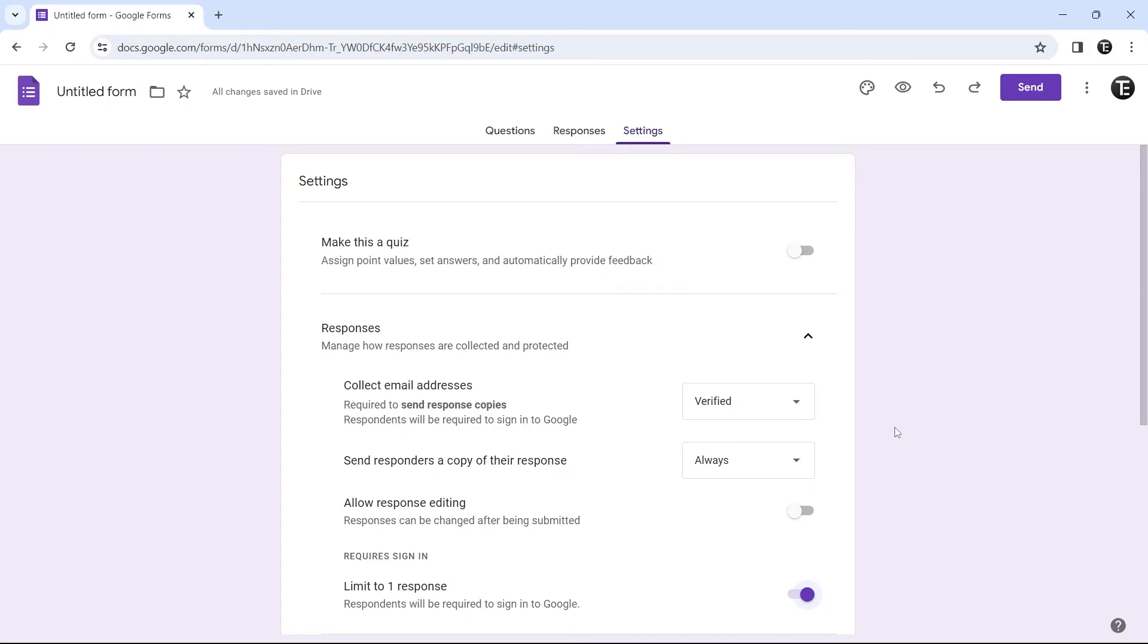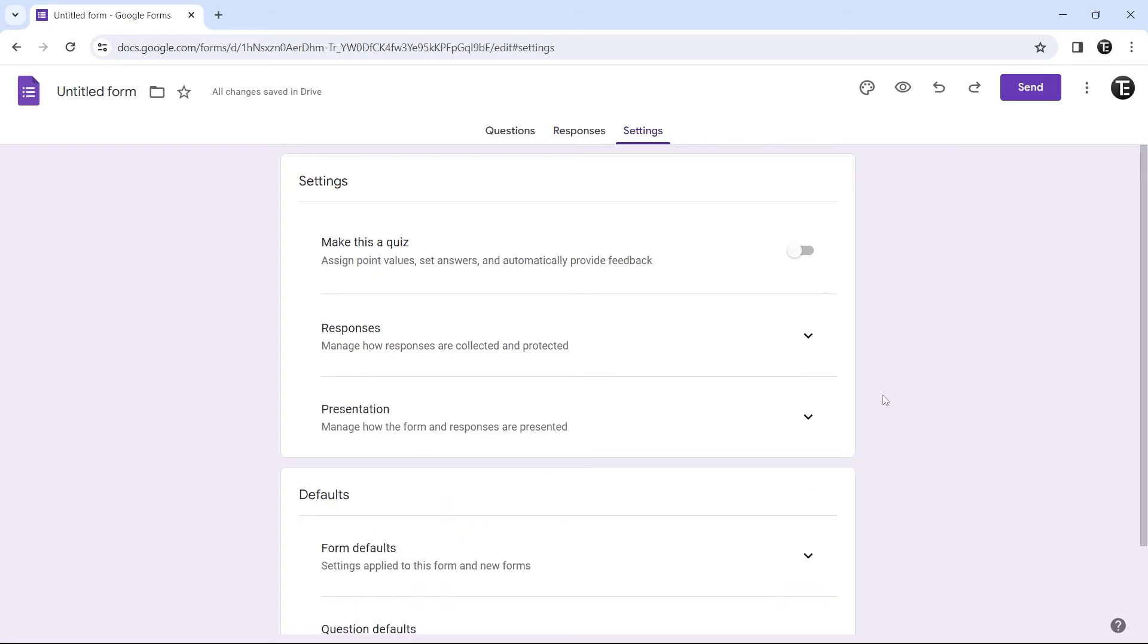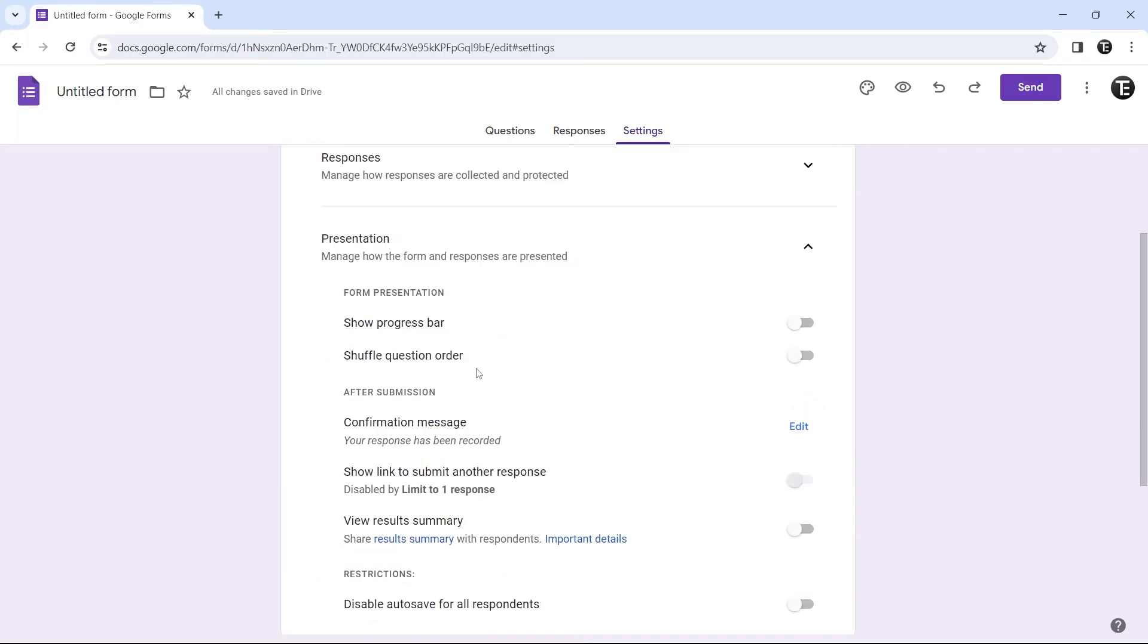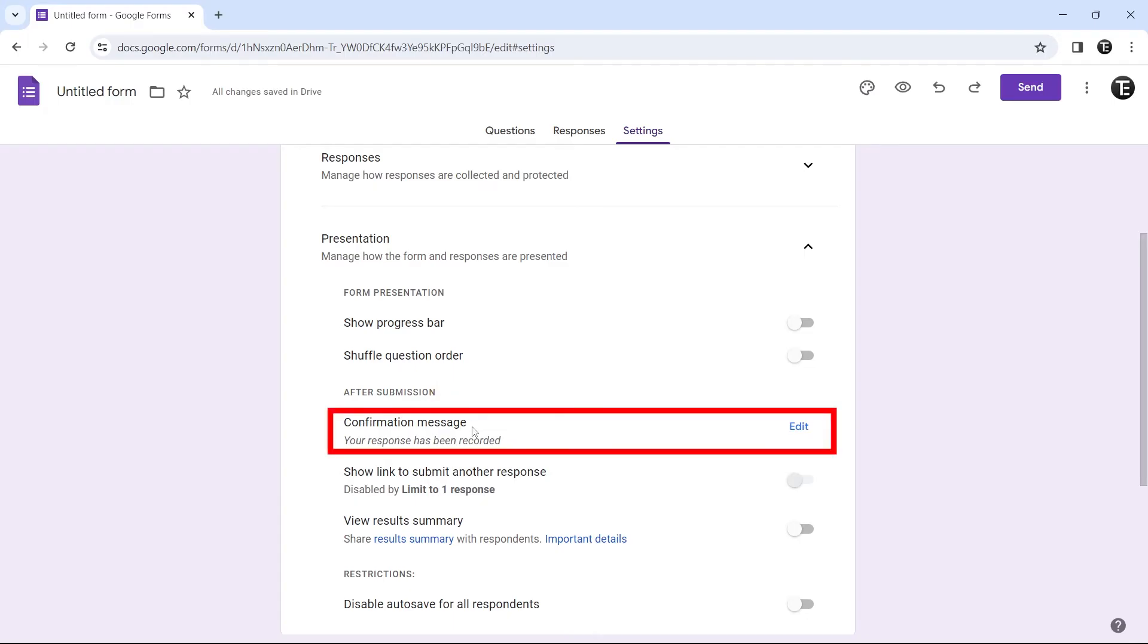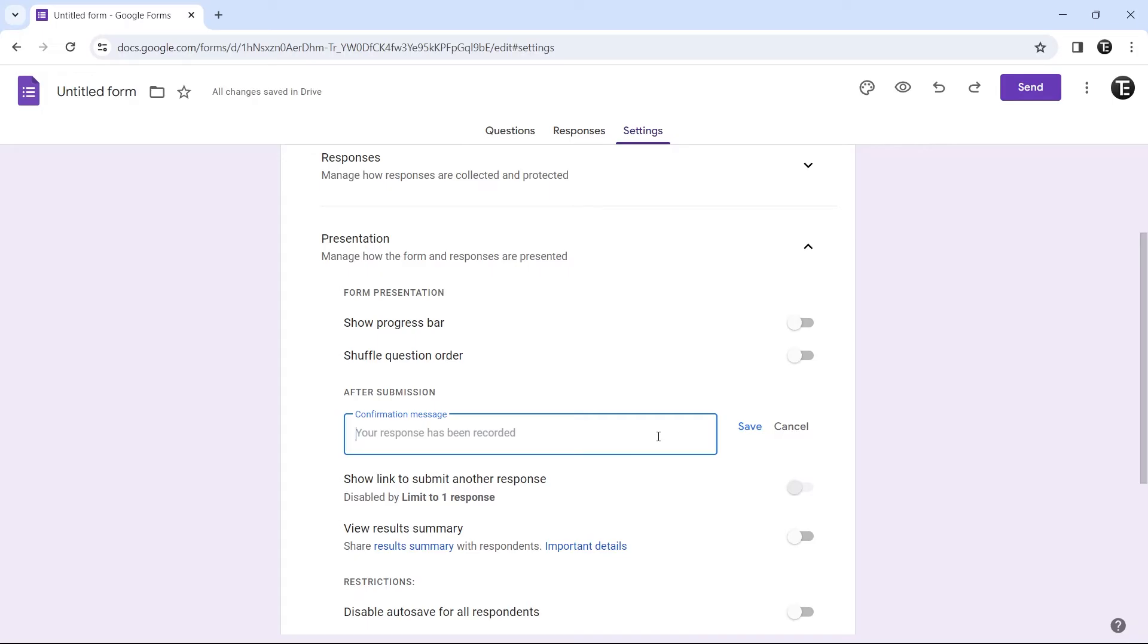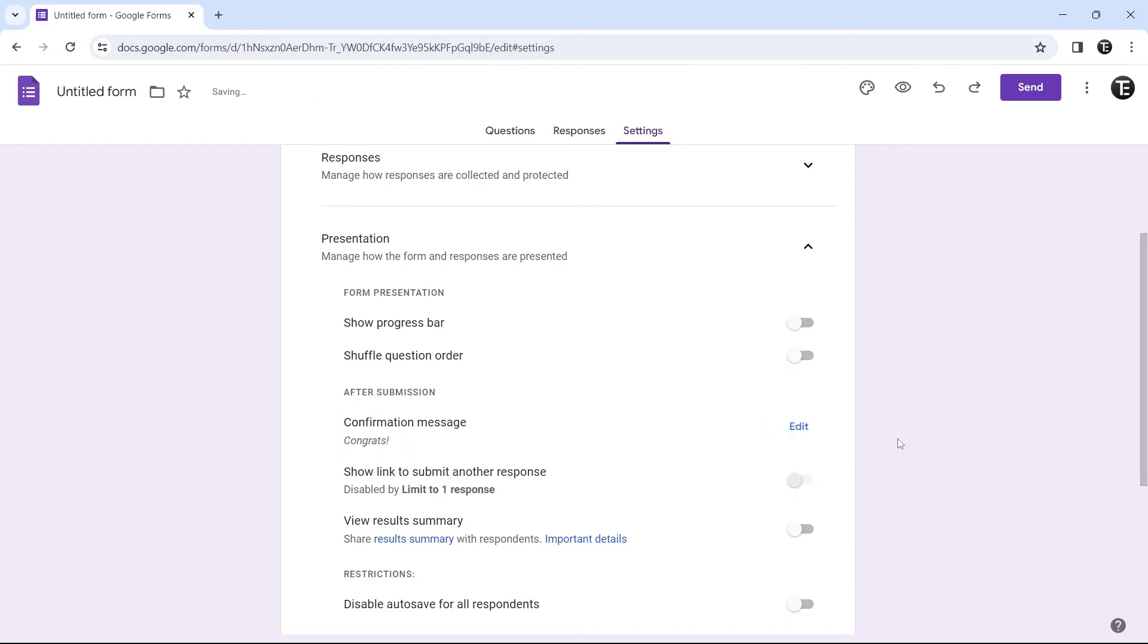Now let's move on. The next setting is changing the confirmation message after a person has submitted the form. Next to presentation, if we click on this button, then here you'll find an option called confirmation message. You can just edit this by clicking on edit. This is the message a person will get when they submit the form. If you just want to say congrats, you can type that in and click on save. Now once a person has submitted the form, they'll get this message that's here.